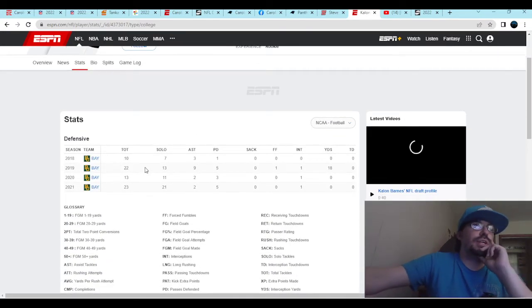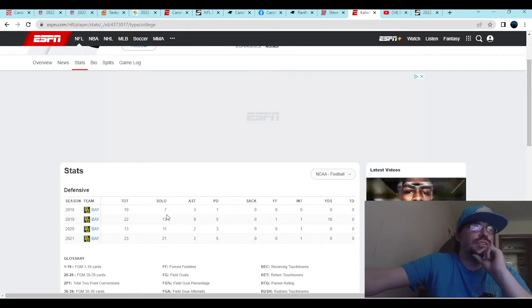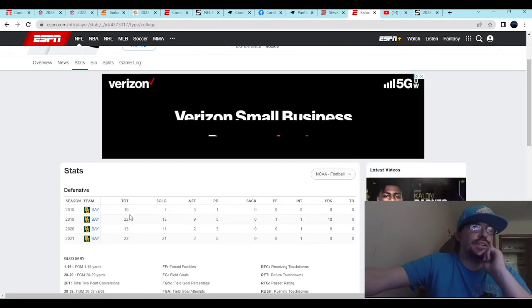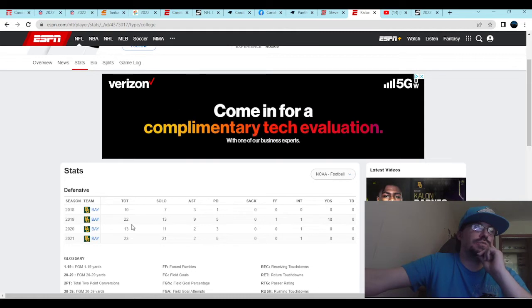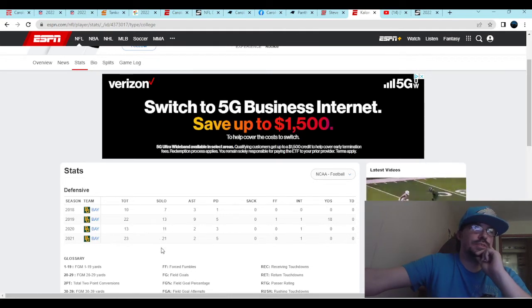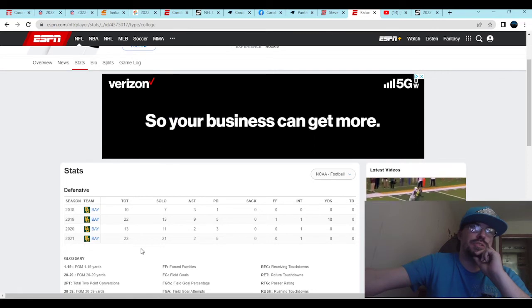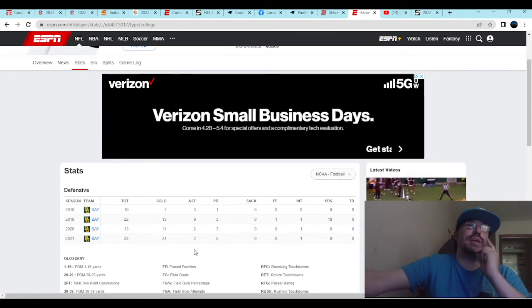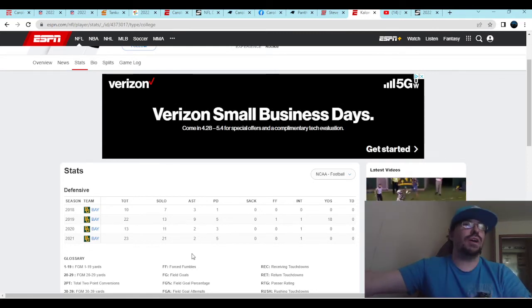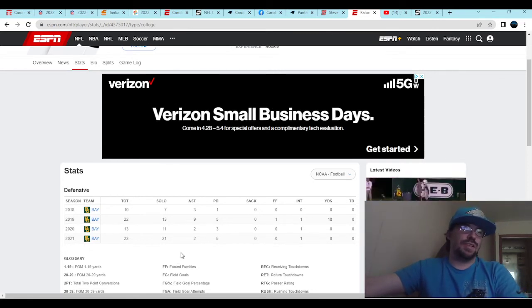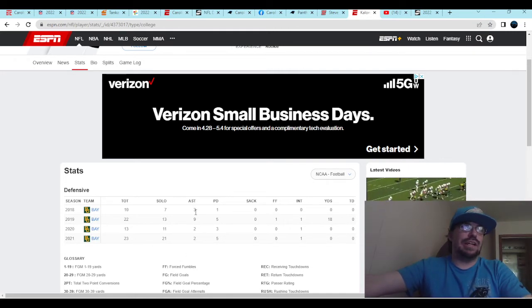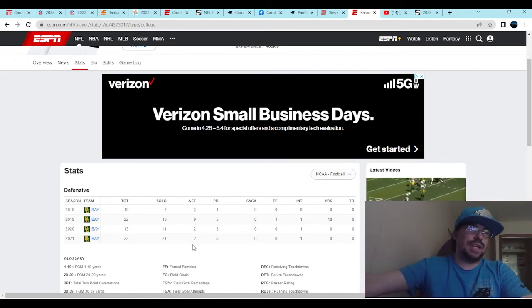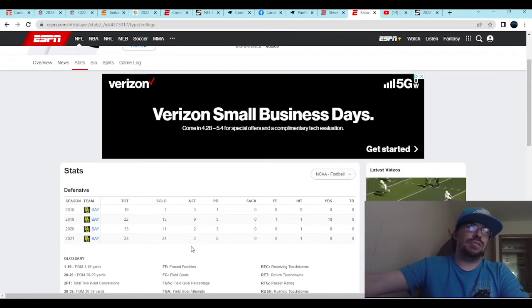Based on his stats, you are looking at 7 out of 10 solo tackles, 13 out of 22, 11 out of 13, and then 21 out of 23 solo tackles. So he wasn't targeted that much. However, he was able to tackle quite well. He got the job done.